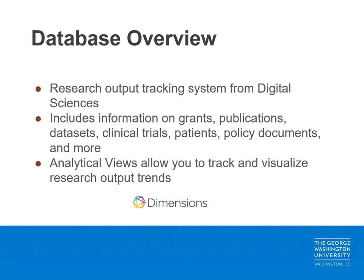Dimensions is a database from digital science designed to track research outputs. This resource includes information about grants, publications, data sets, clinical trials, patents, policy documents, and more.